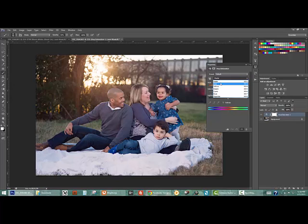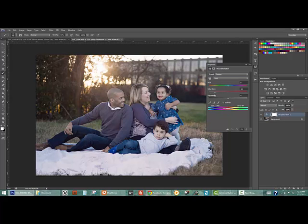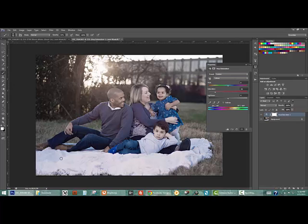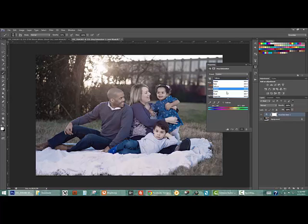So we're going to take the reds and bring the saturation down. It's not having much of an effect on the blanket so we don't really need to worry about that. Yellows still not having much effect because the majority of the casts are blue, but we can still leave that because we're not going to apply this effect to their skin anyway.